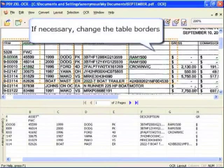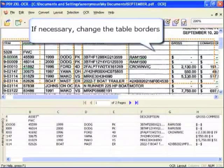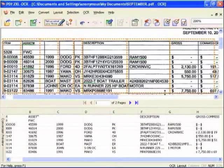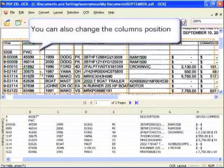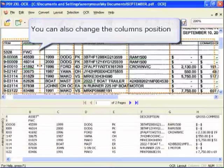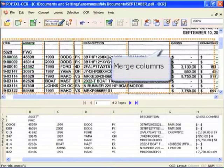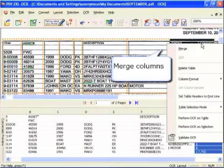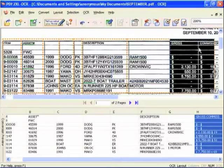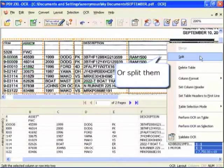If necessary, change the table borders. You can also change the column's position, merge columns, or split them.